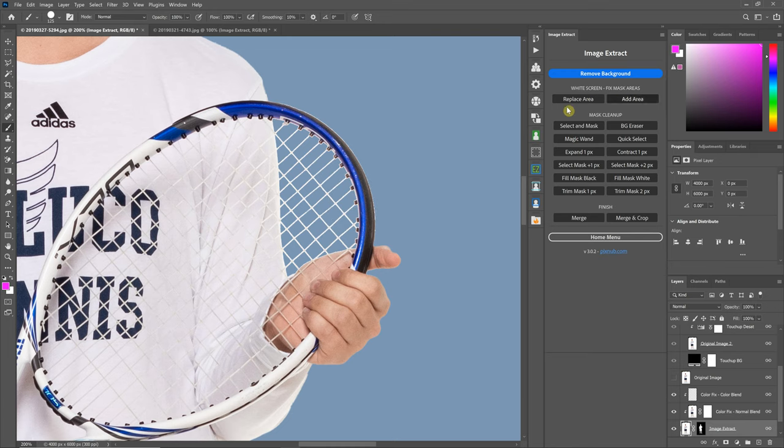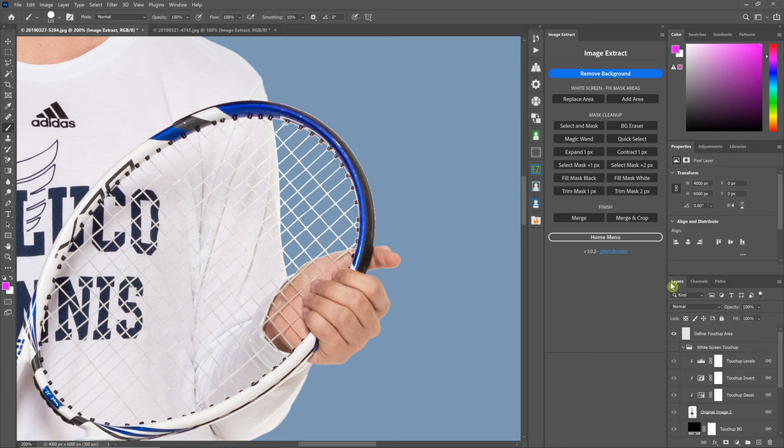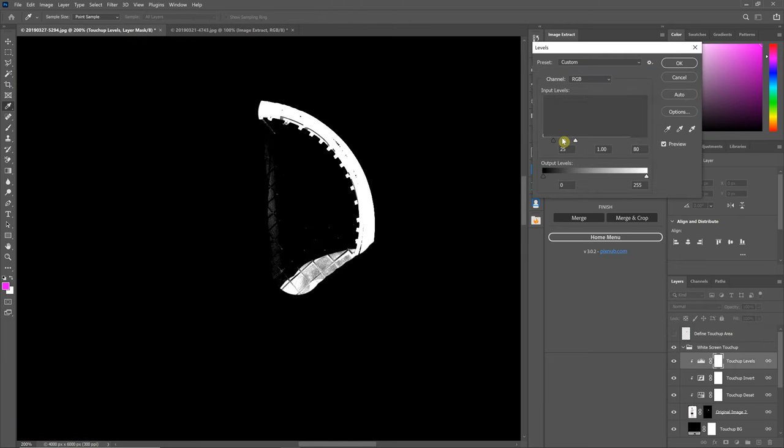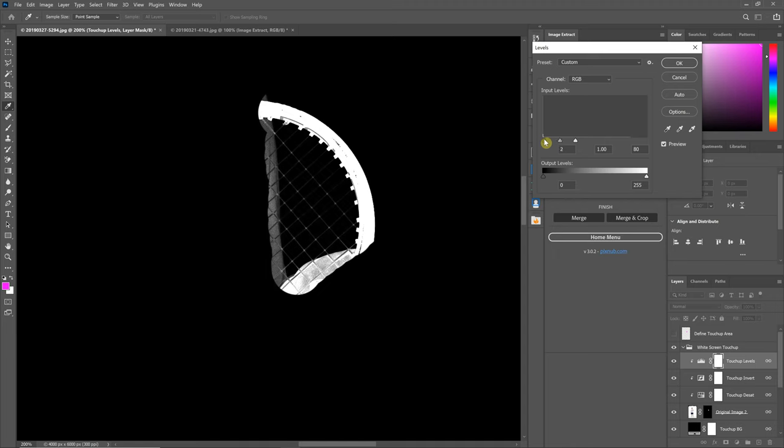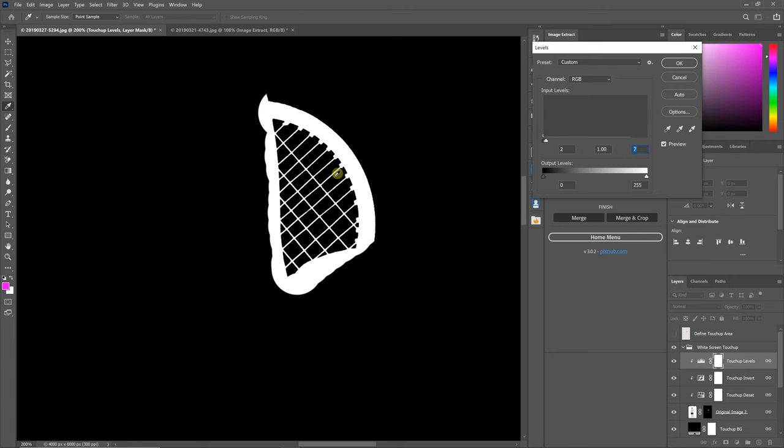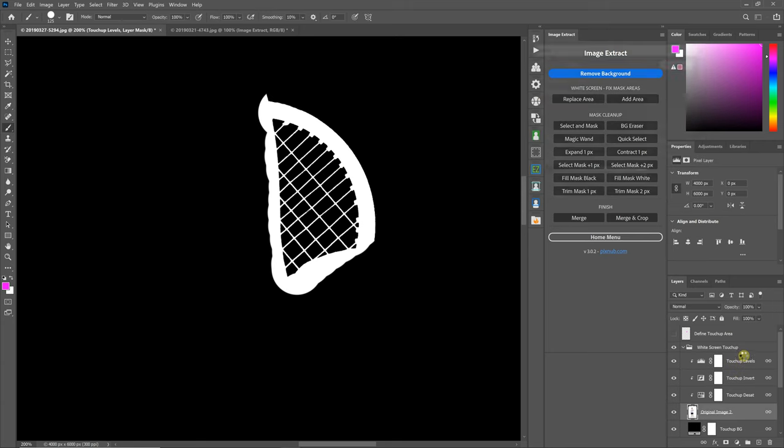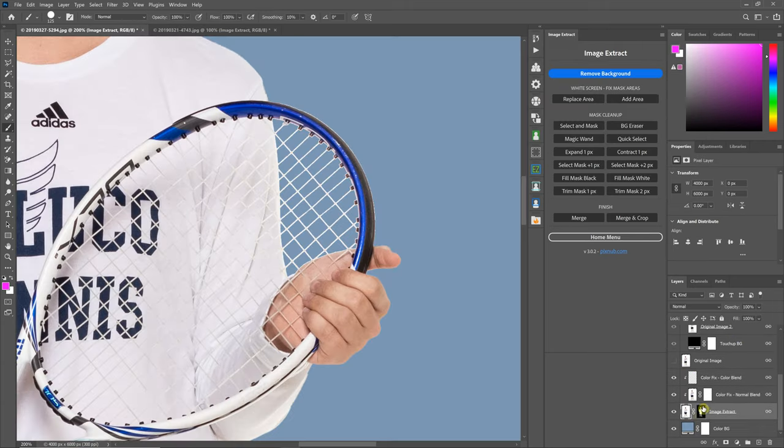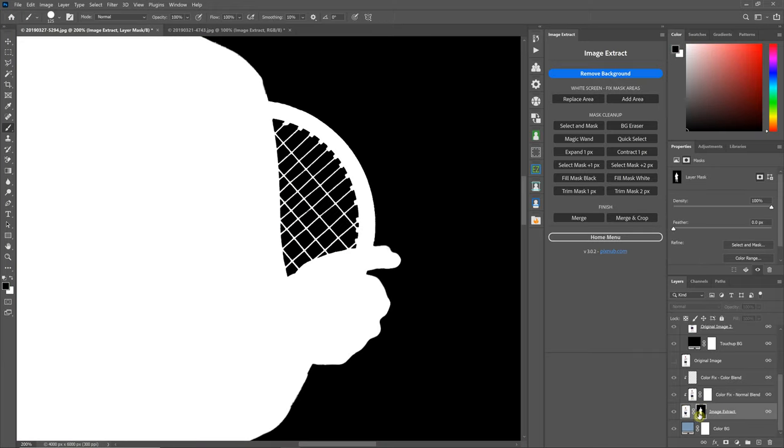Yeah, that's the difference between the add area and the replace. The replace replaces exactly what you see. Let's do this one more time here. The replace area. What you see in this mask is exactly what is going to go into your layer mask here.